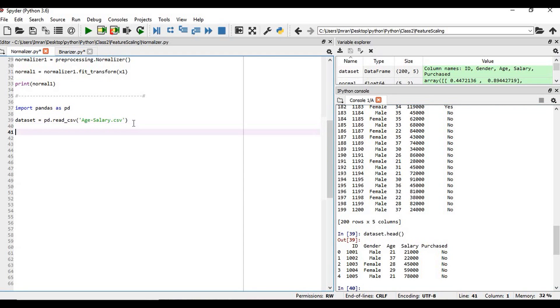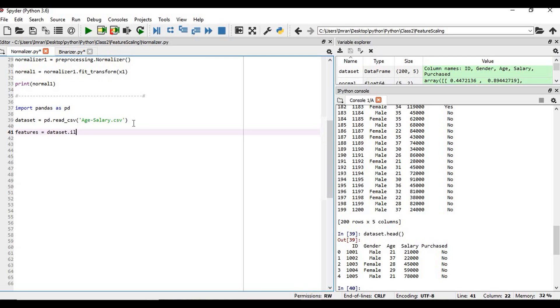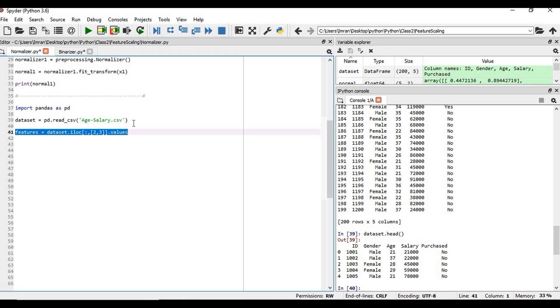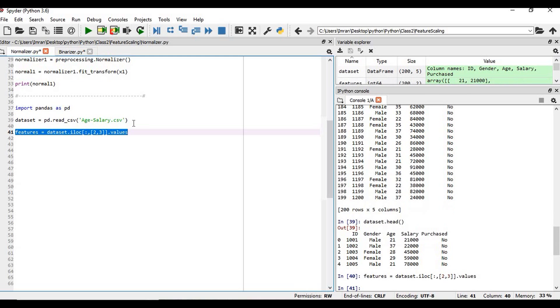So very nice. Now what we will do, we'll extract the age and the salary column. Features equals to dataset.iloc.values. So feature will contain these two columns.